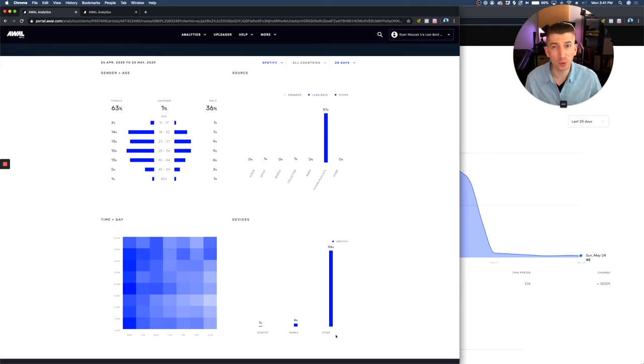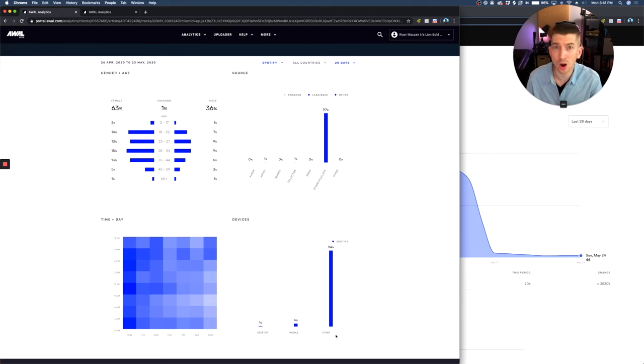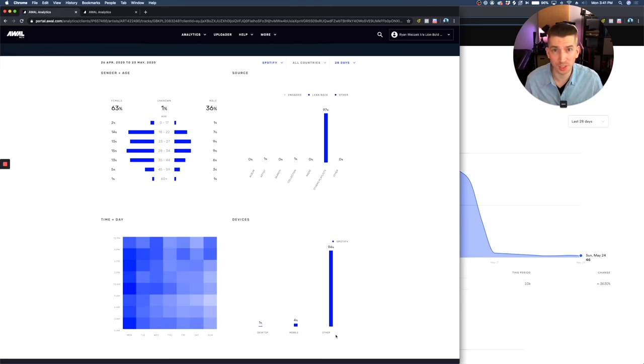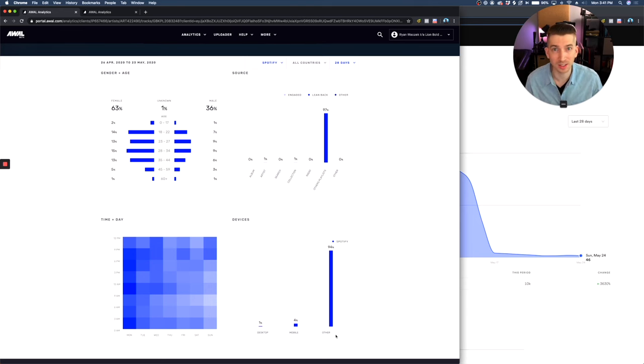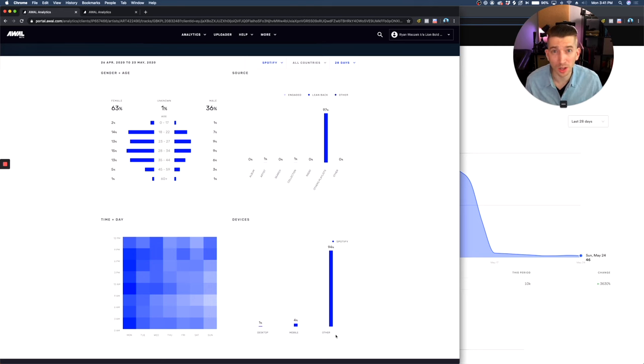A real person would stream on their desktop during work or they'd stream on their phone in the car or on a jog or just air playing to some device in their house. And then the minority would be from other devices like Alexas and Xboxes because they're just not used for music as often as your phone.